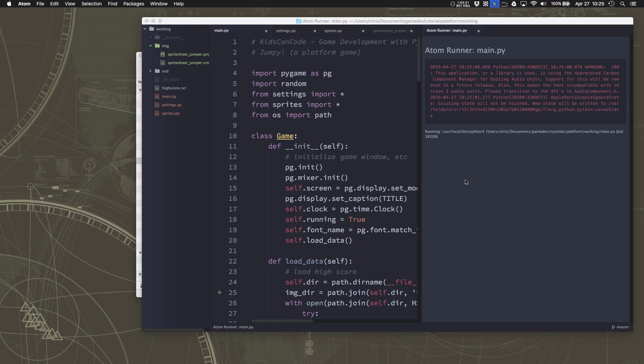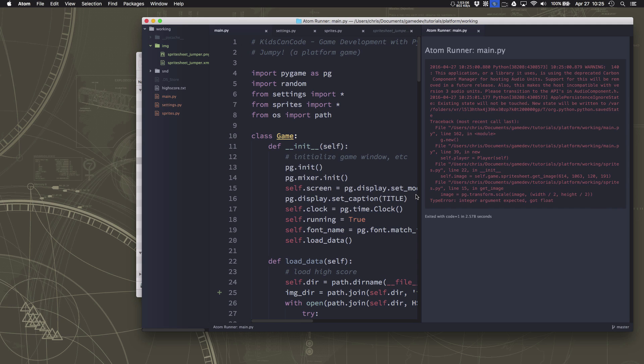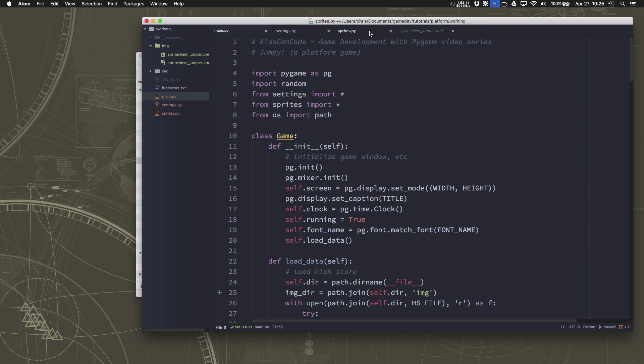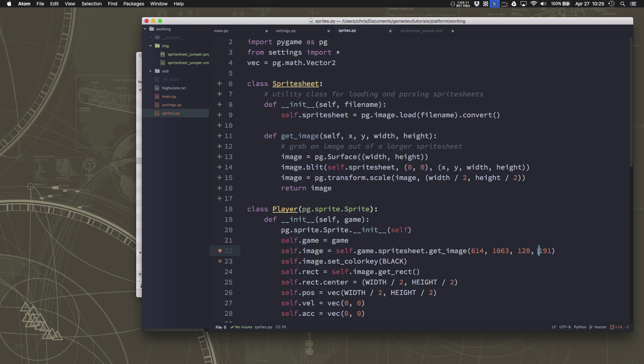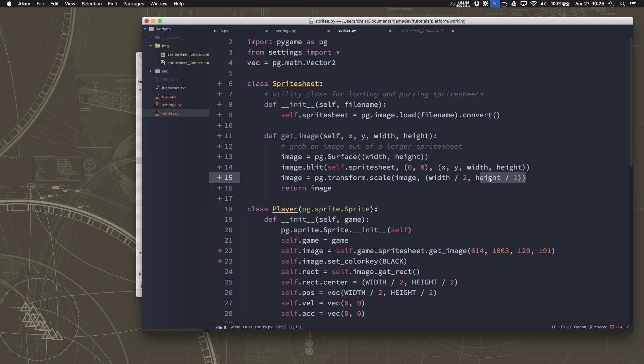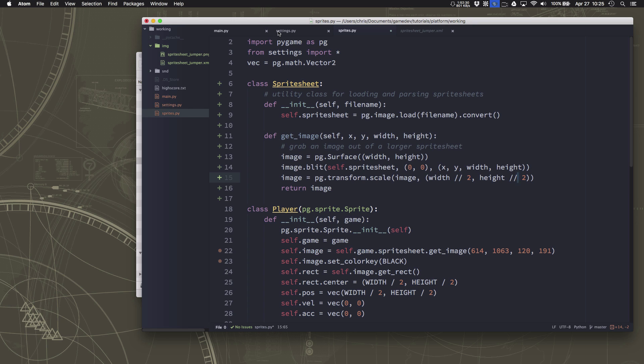Ah now we've got an error message here and if you look at what that is it says integer argument expected got float. What does that mean? Well my height is 191, 191 divided by two is not an integer it is a fraction. Because we're working with pixels the scale command wants an integer number for the width and height, so we need to round these or truncate these to integers and the quickest way to do that is using the double slash operator which divides and truncates the fraction into an integer, truncates the decimal part. So that'll give us whole numbers.